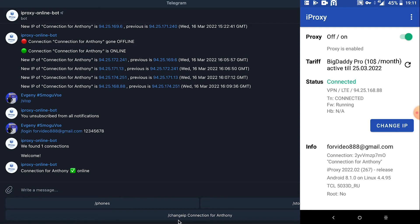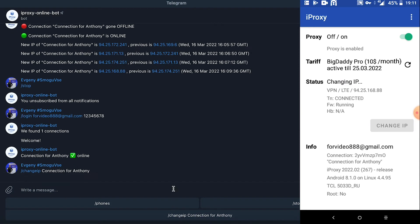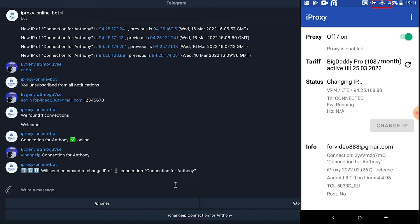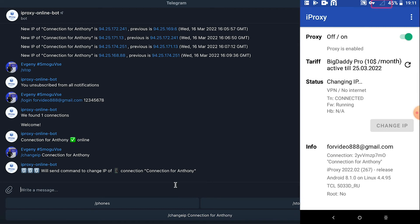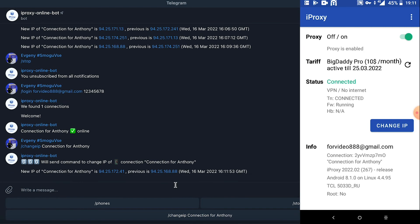Let's click change IP for the connection for Anthony. See the phone toggle airplane mode for a second, which means Telegram is about to send us a notification that your IP address changed. Here we can see everything works.